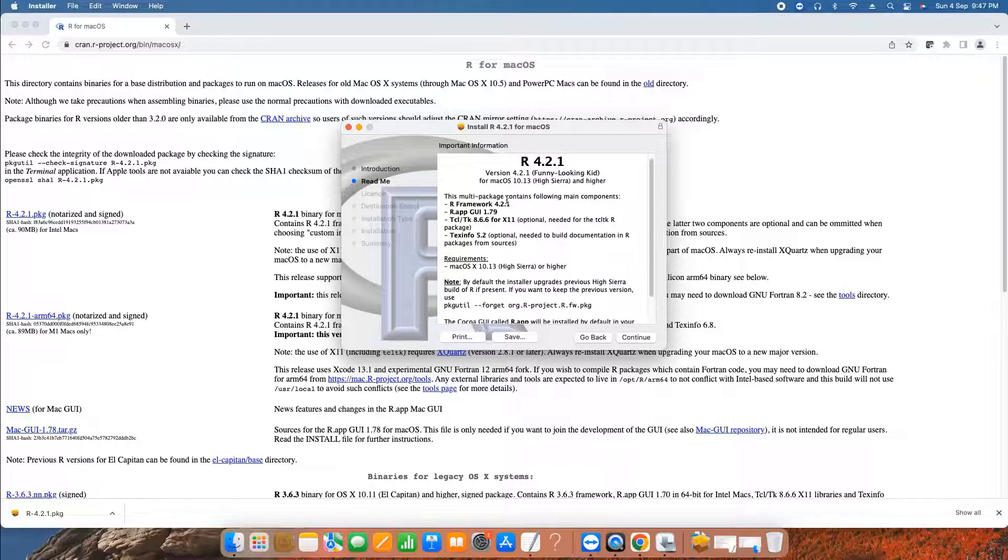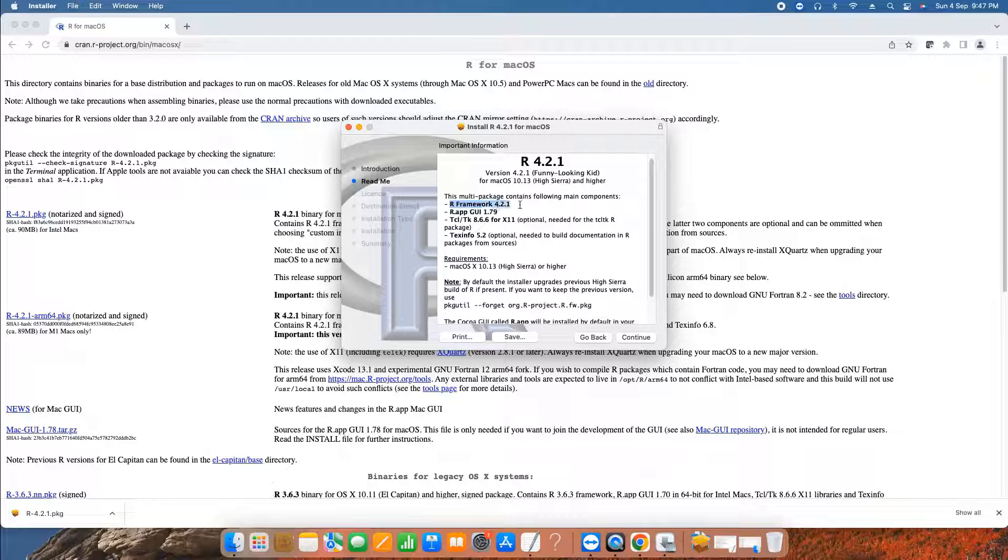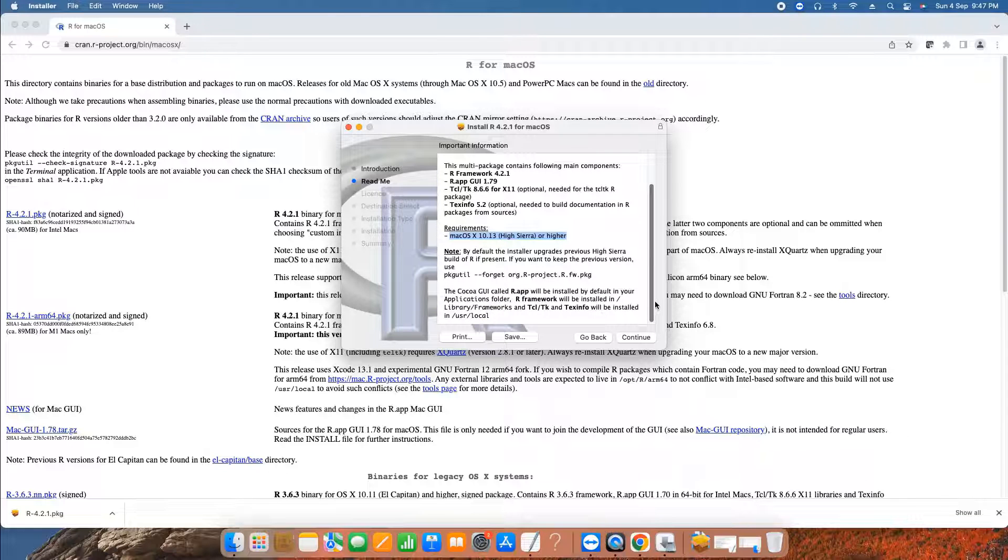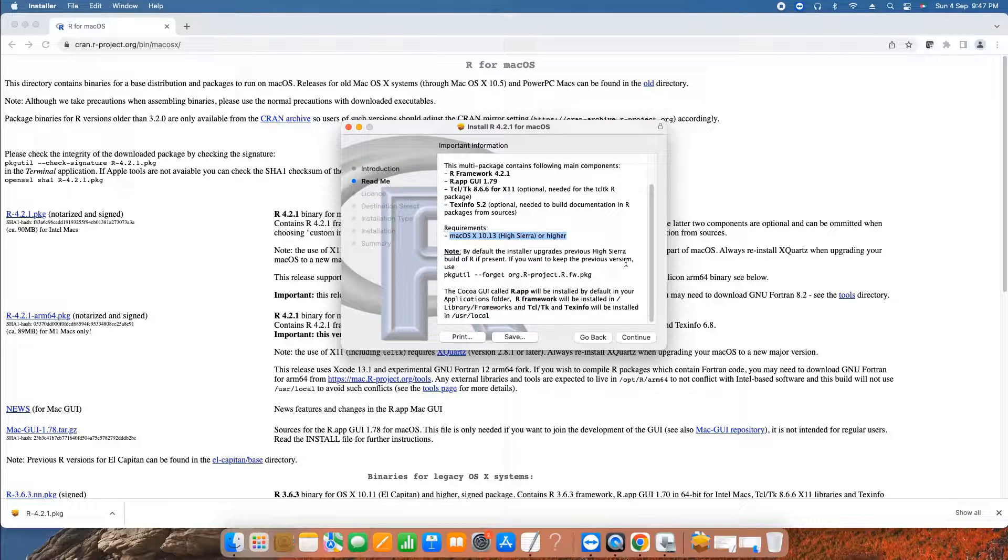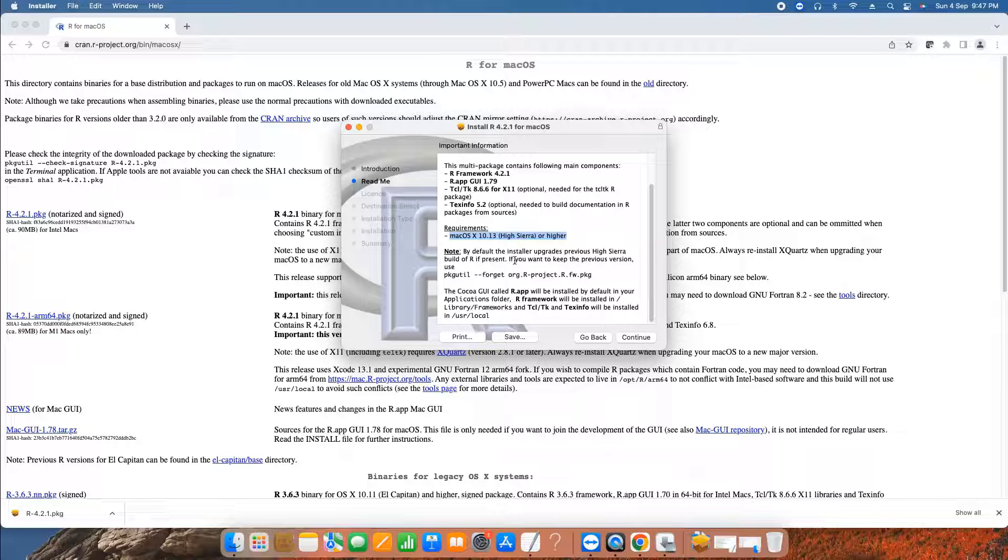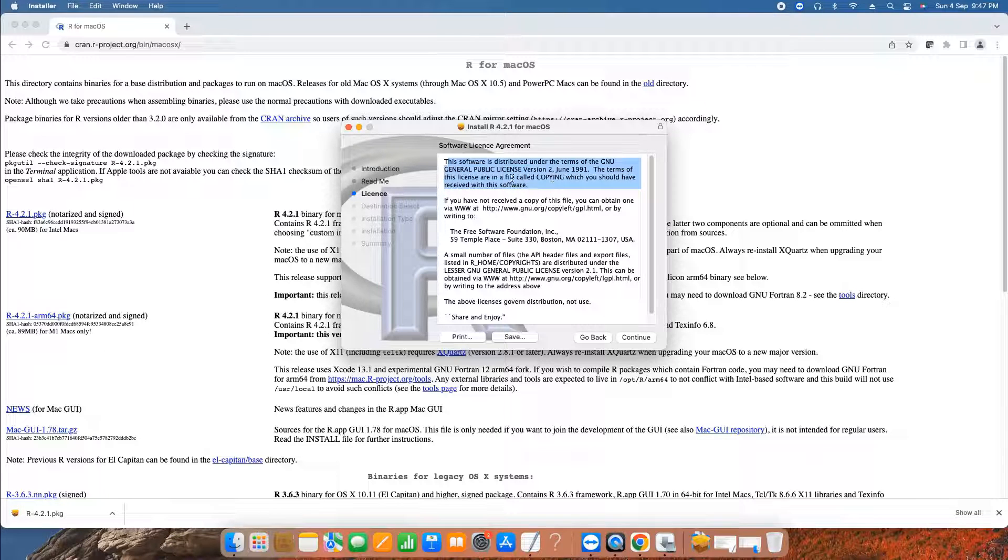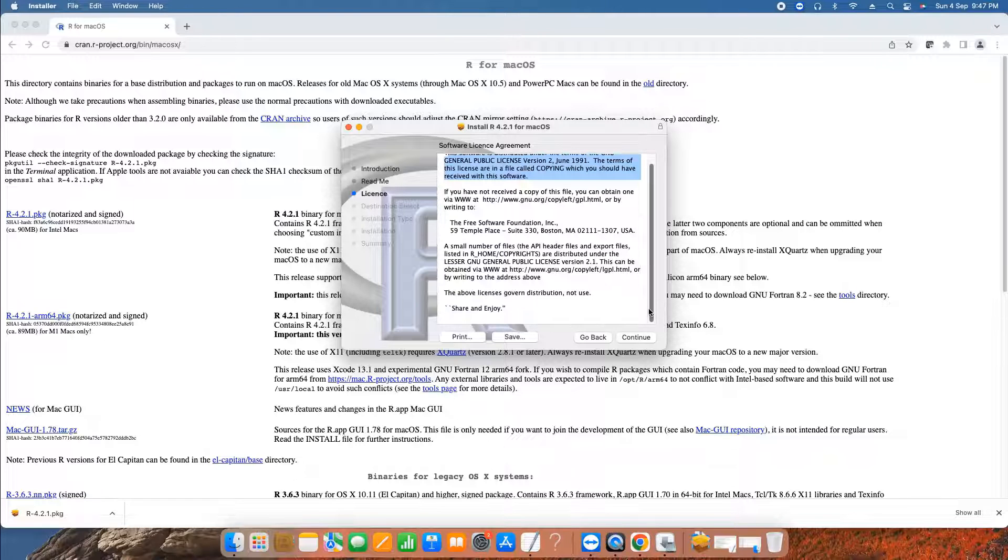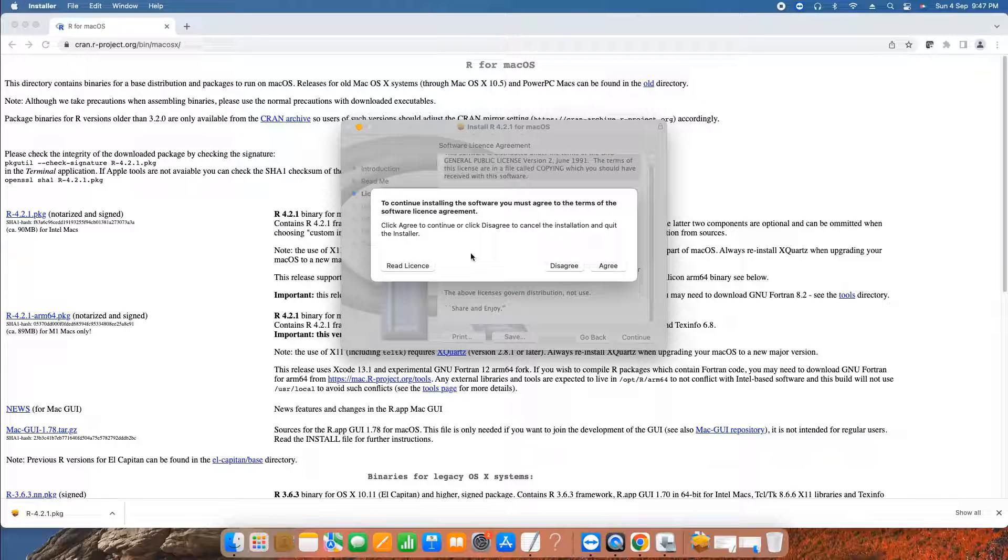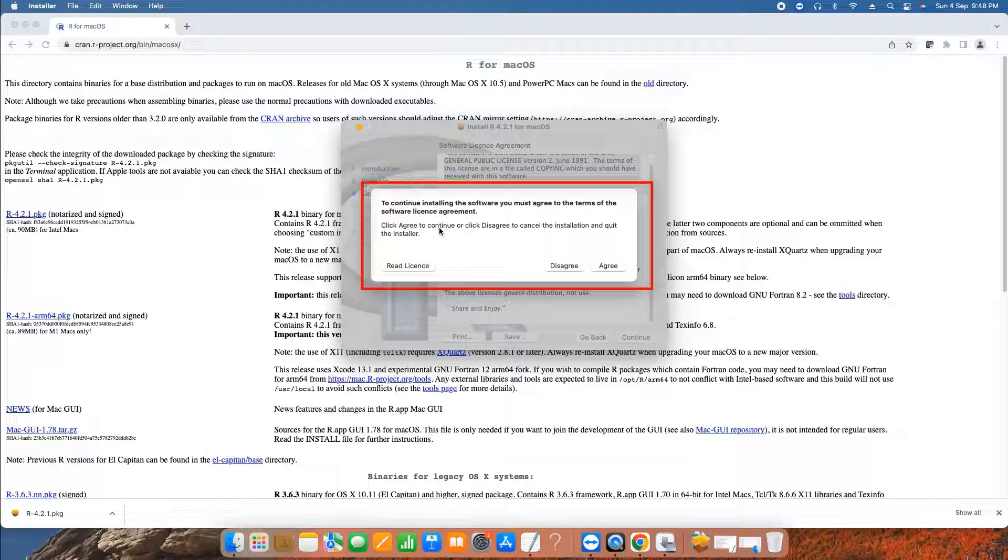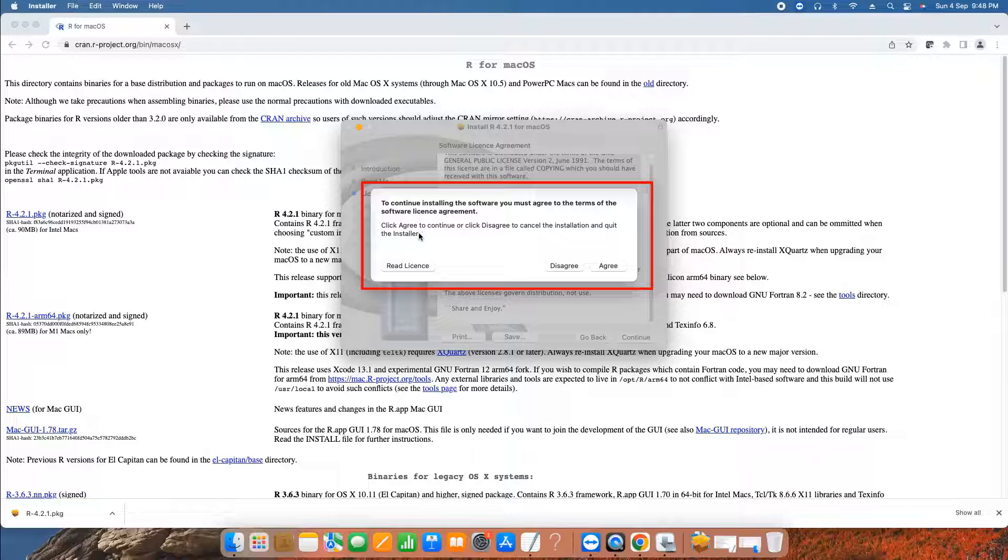These are the information, and these are the components that this setup will install on your Mac. As mentioned, the important thing is requirement 10.13 or higher. We are good to go. Click continue. This is the license agreement page, no worries, proceed. Click continue. Then you will see to continue installation of this software you must agree to the terms and condition of software license agreement. Now you have to agree with the terms and condition.